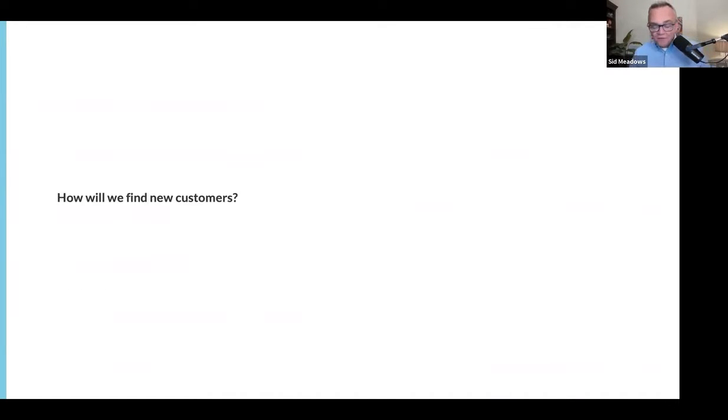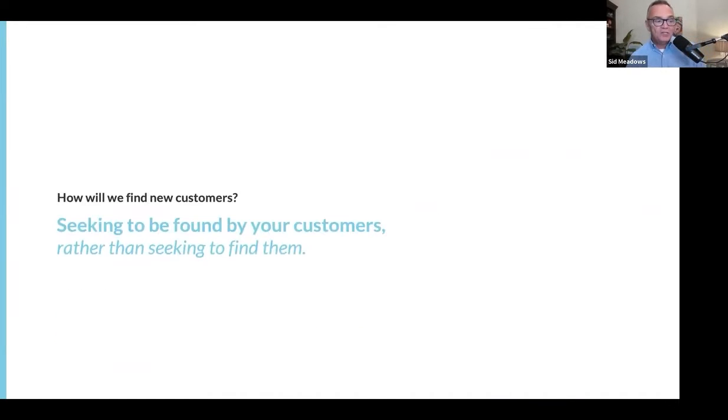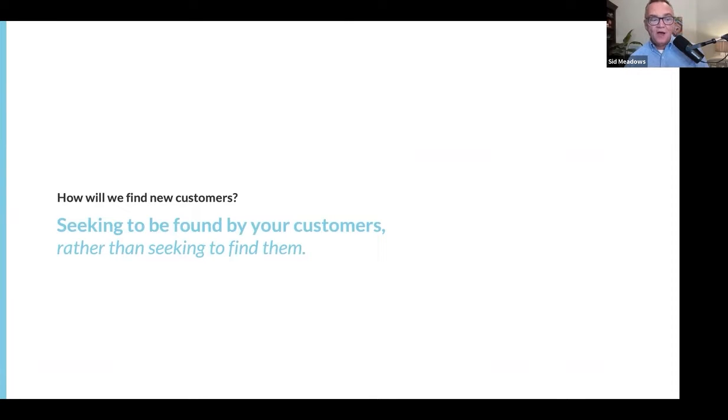How do we find new customers today? We find new customers by seeking to be found by them, rather than continuing to seek them.